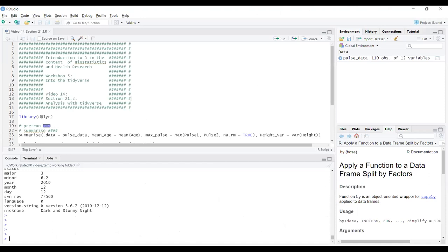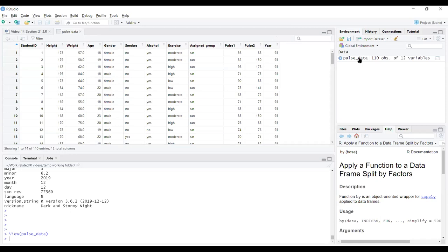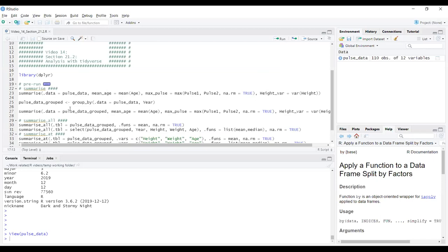I've already got dplyr called into my session using the library function. Remember to install the package using the install.packages function, you use quotation marks. But if you're just using library to get a package into your R session, you don't need quotation marks. I've also already got pulse_data in my environment. We've seen that many times before in previous videos and workshops. Let's jump straight ahead into the summarise function.